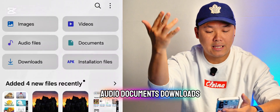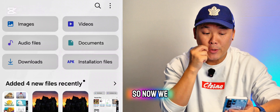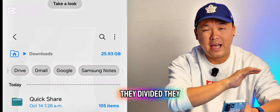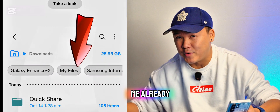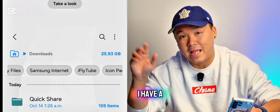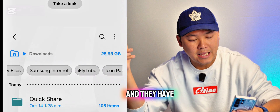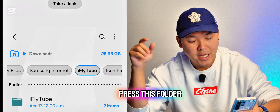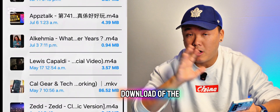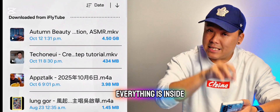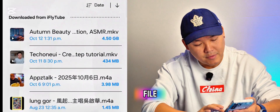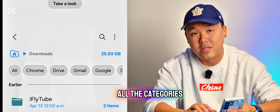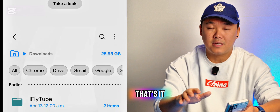Before you go to Downloads, you can see it's already divided into different categories: images, videos, audio, documents, downloads, and installation files. When you go to Downloads, you can see they've divided it into so many categories already. For example, if you have an app to download YouTube videos, there are individual folders for those. This is a brand new feature — you can see all the categories lined up for you.